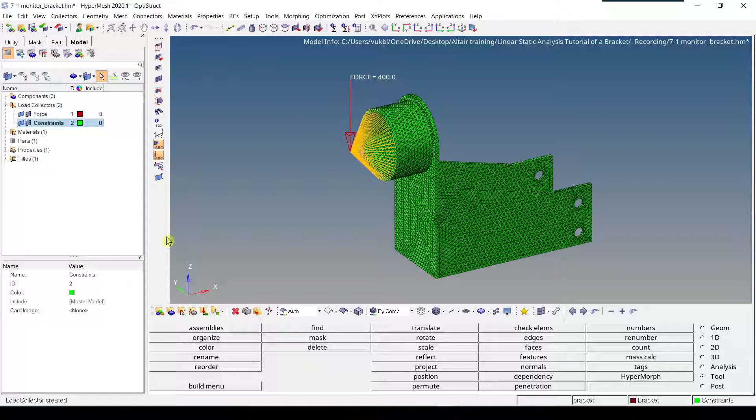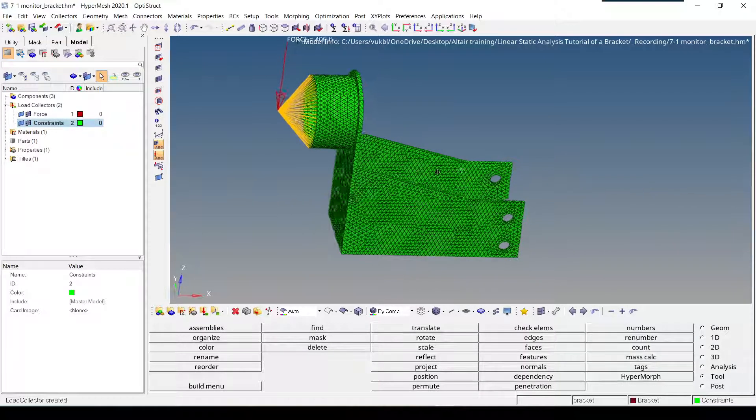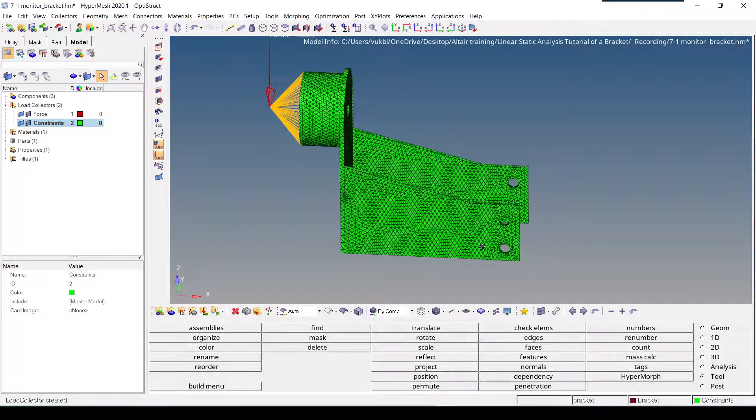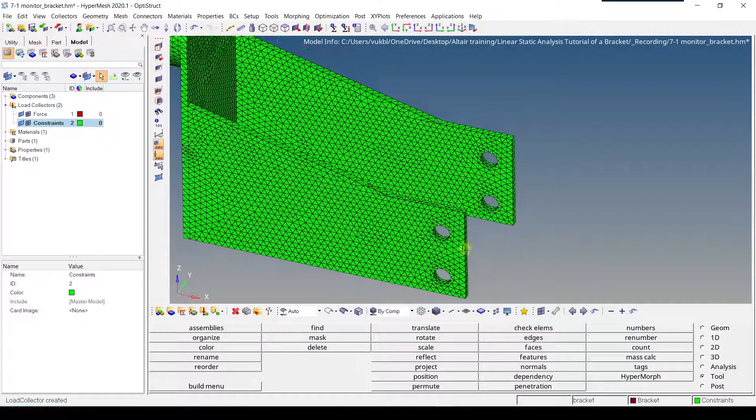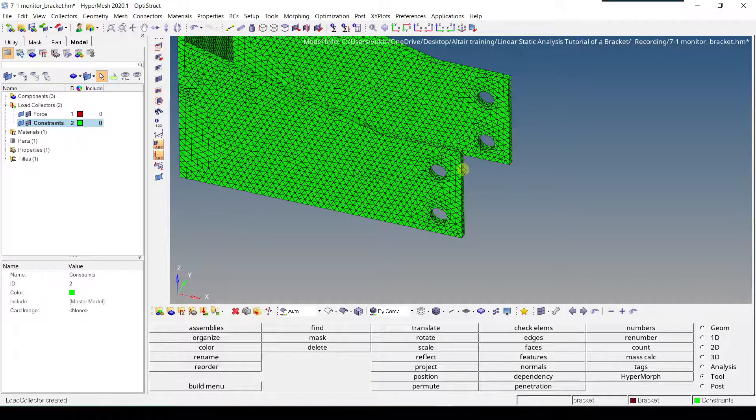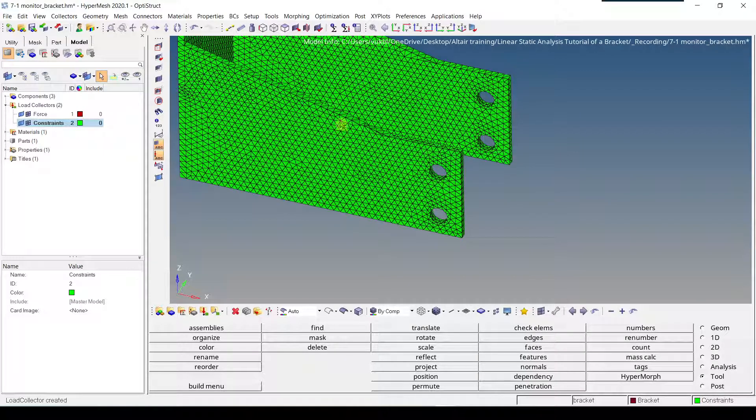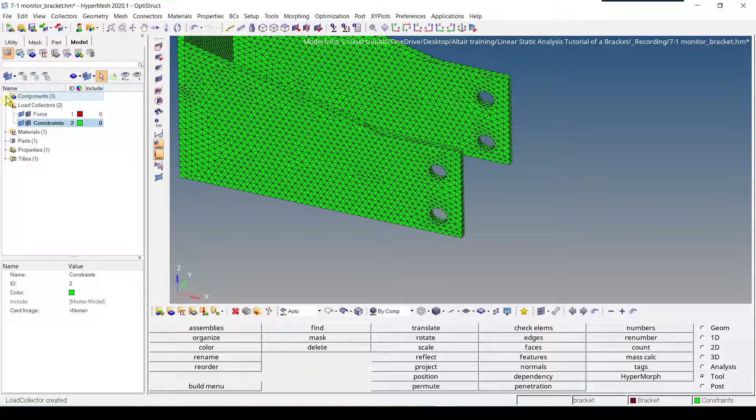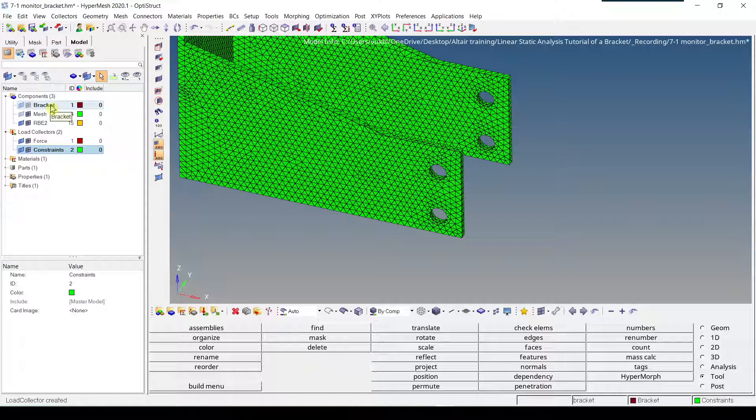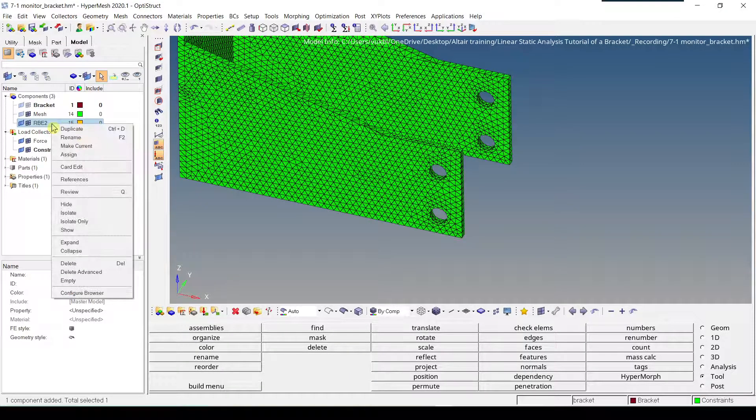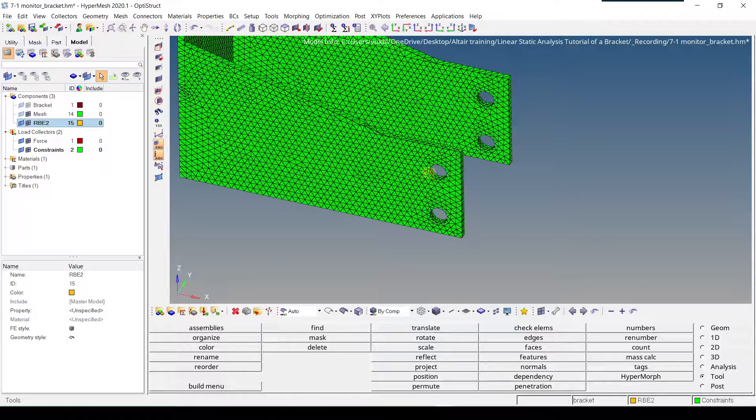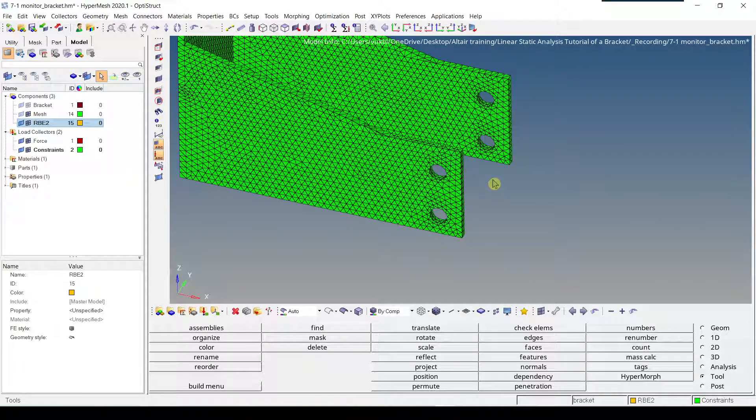The bracket is mounted fixed by four bolts, which are these bolts. And these bolts are modeled by RB2 element. So first thing we need to check, we need to check into which component the new elements will go, and we can see that they're going to go to bracket, which we don't want. We want them to go to RB2, so we'll click the RB2, we're going to right-click on it, and make current. So now all the elements which are created are going to go to RB2.